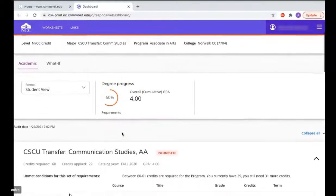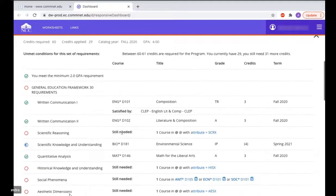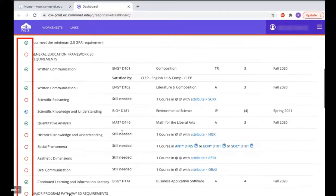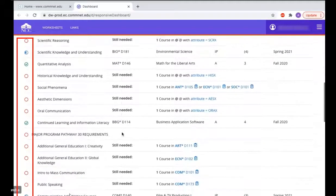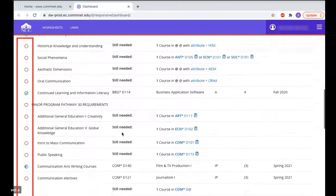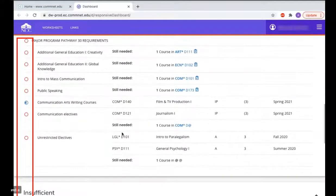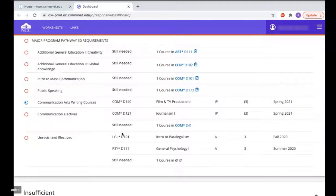The worksheet shows all the classes required for that particular program. The green check marks on the left show the classes you have completed. The blue half moon shows classes you are currently taking, and the red empty circles show classes you still need to take.